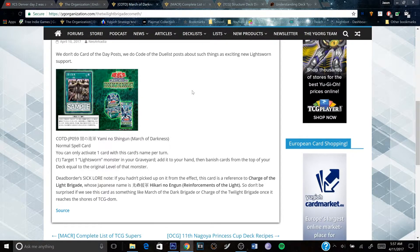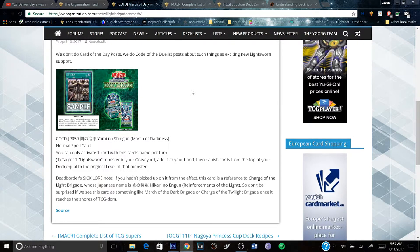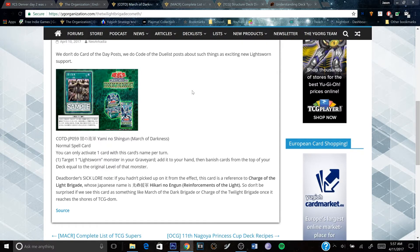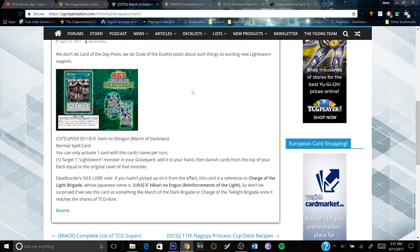So yeah, let me know what you guys think of this card down in the comments below. Are you excited for new Light Sworns support? Let me know in the comments. Be sure to like the video if you enjoyed it, subscribe to my channel for more videos, and I am signing out. Peace.